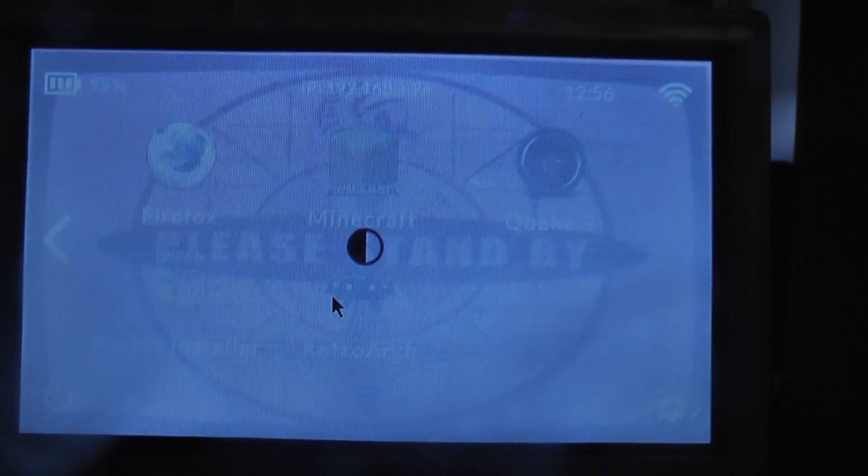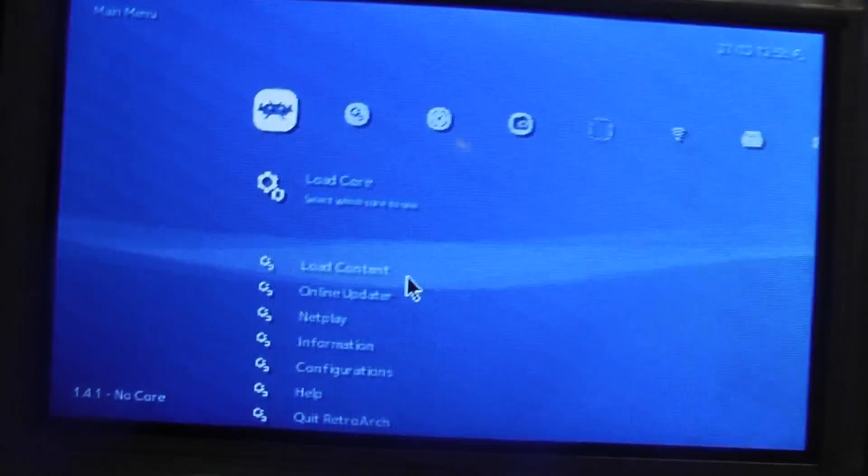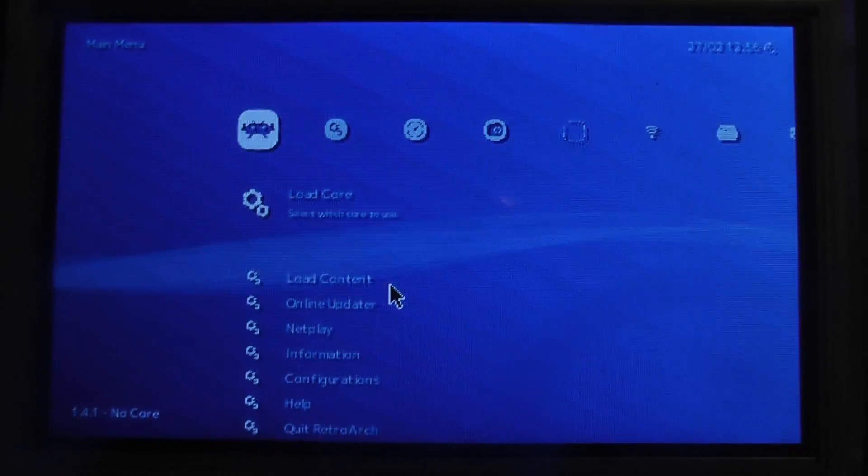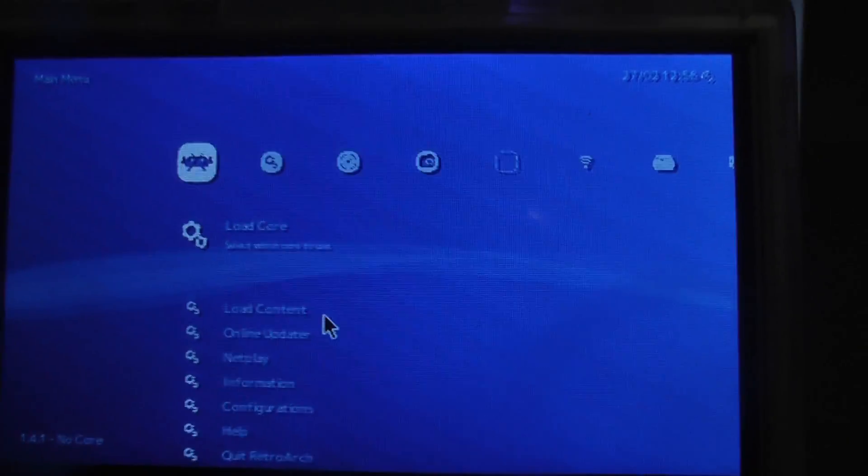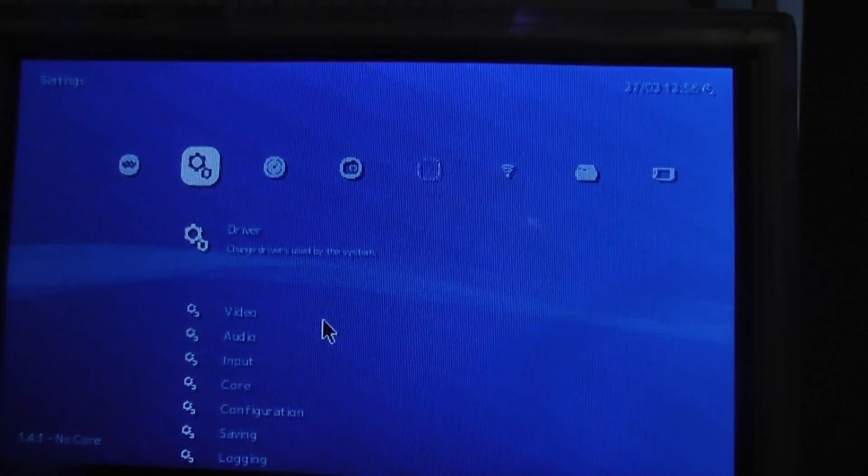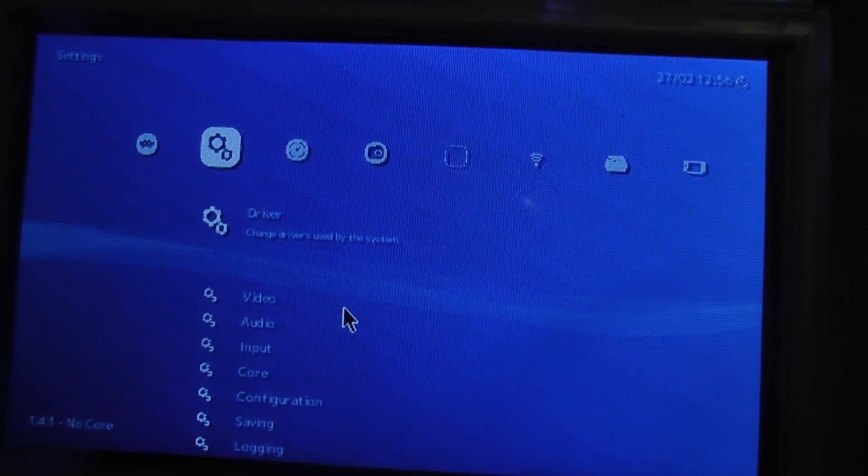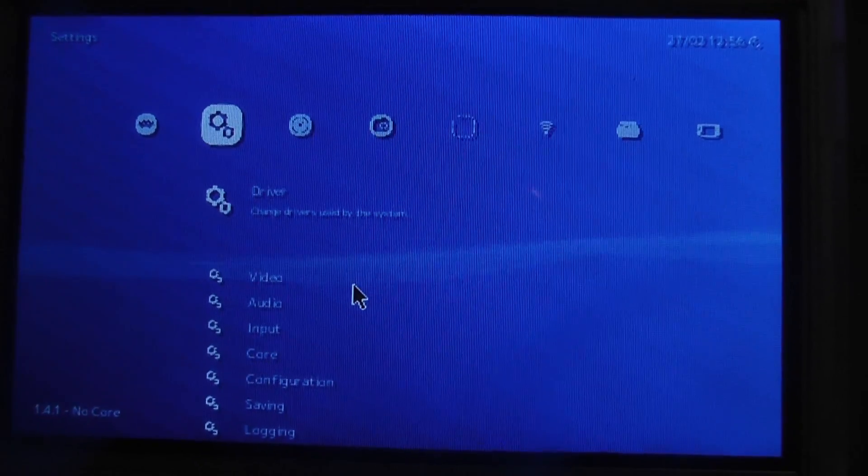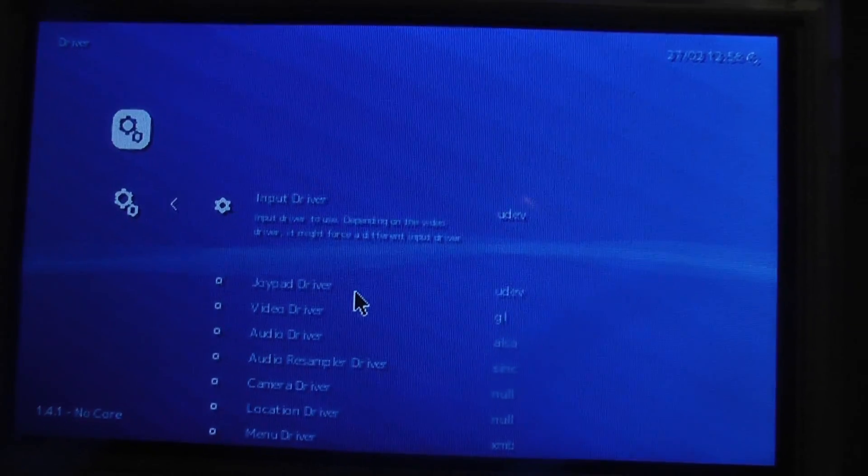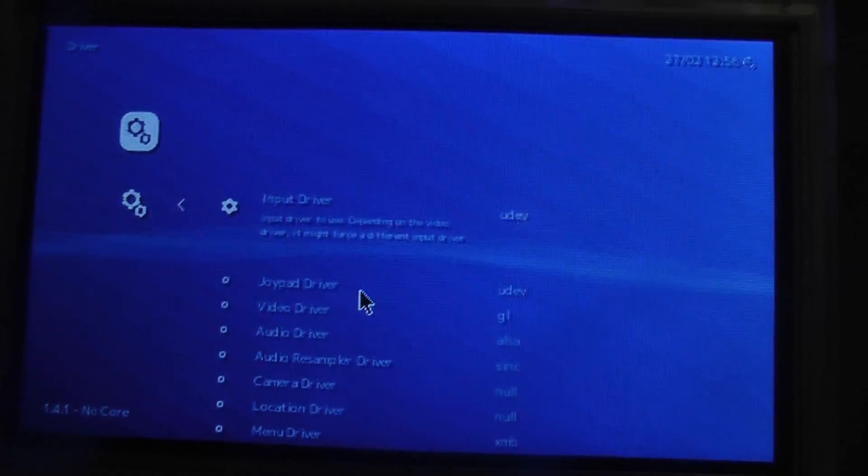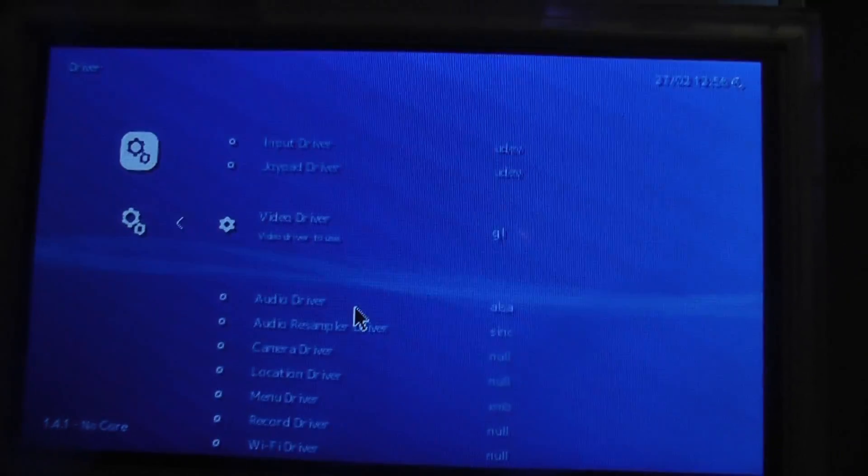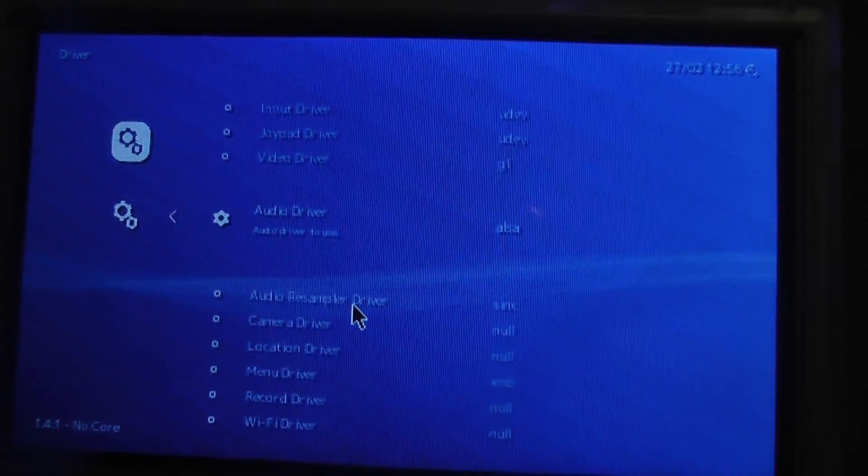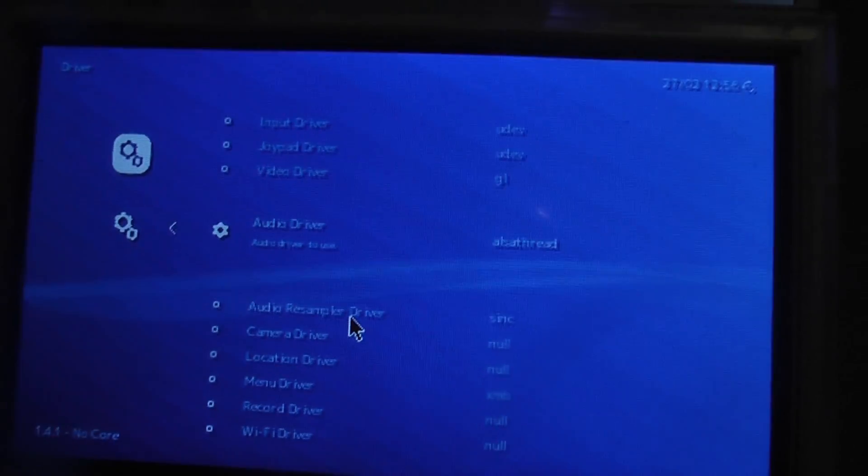Basically what you want to do is go into RetroArch and then go into driver settings. Down here you'll see there's an audio driver. Now I have it set to ALSA.